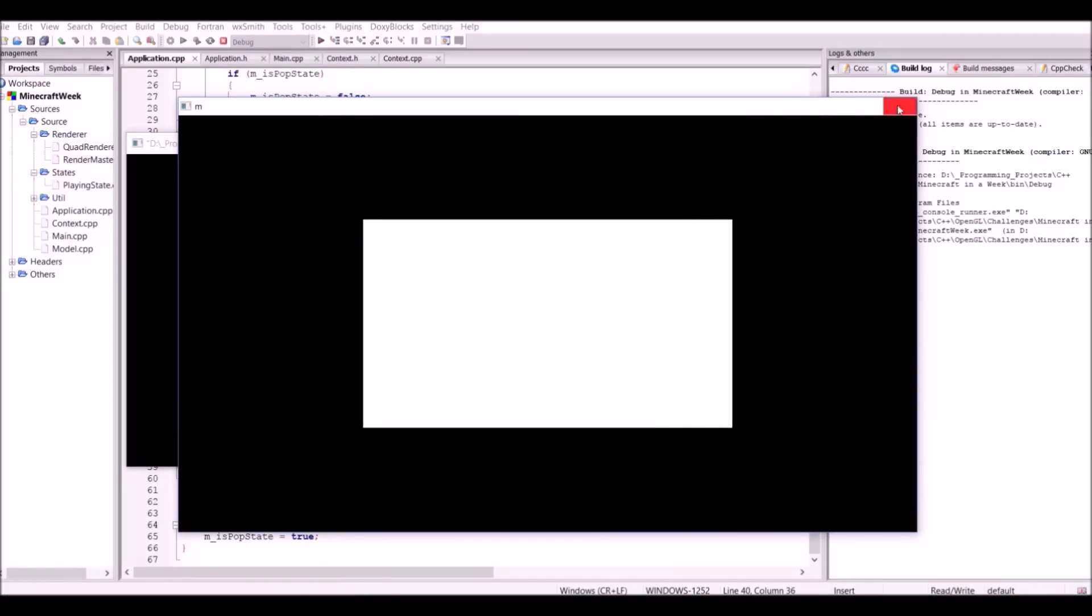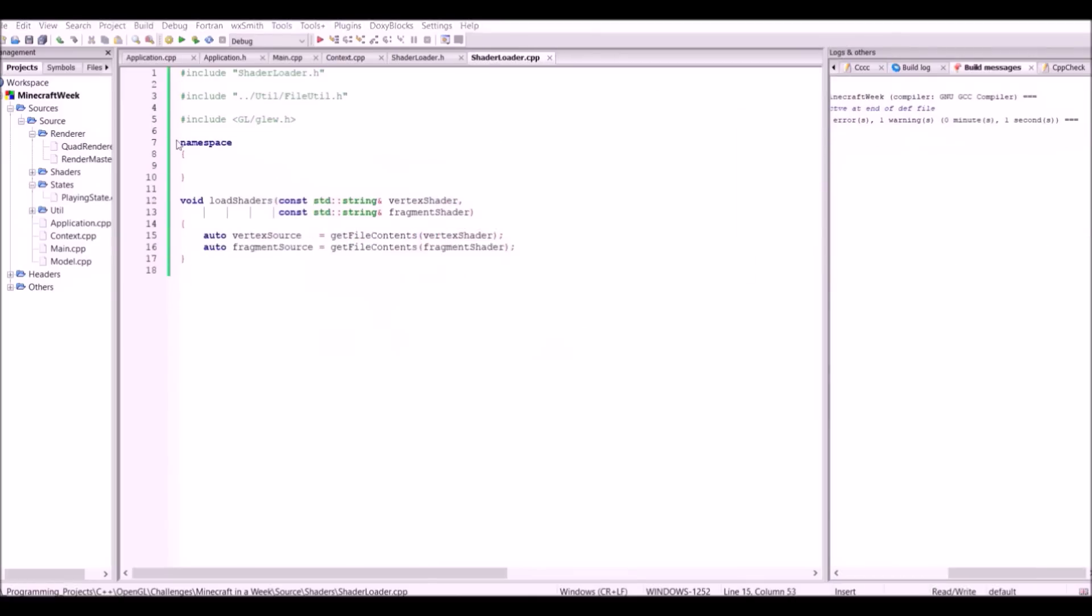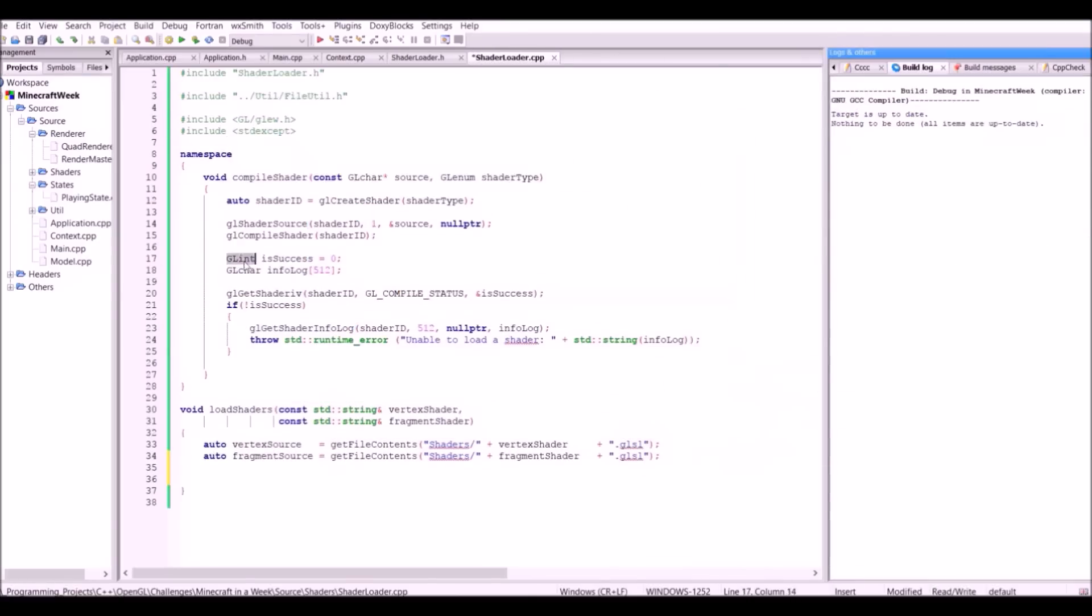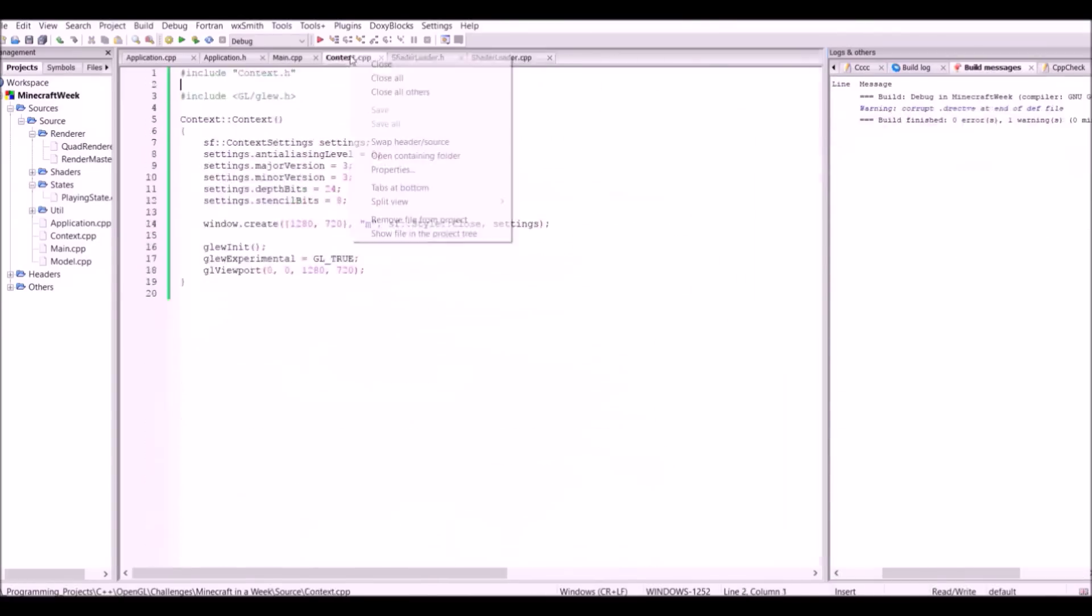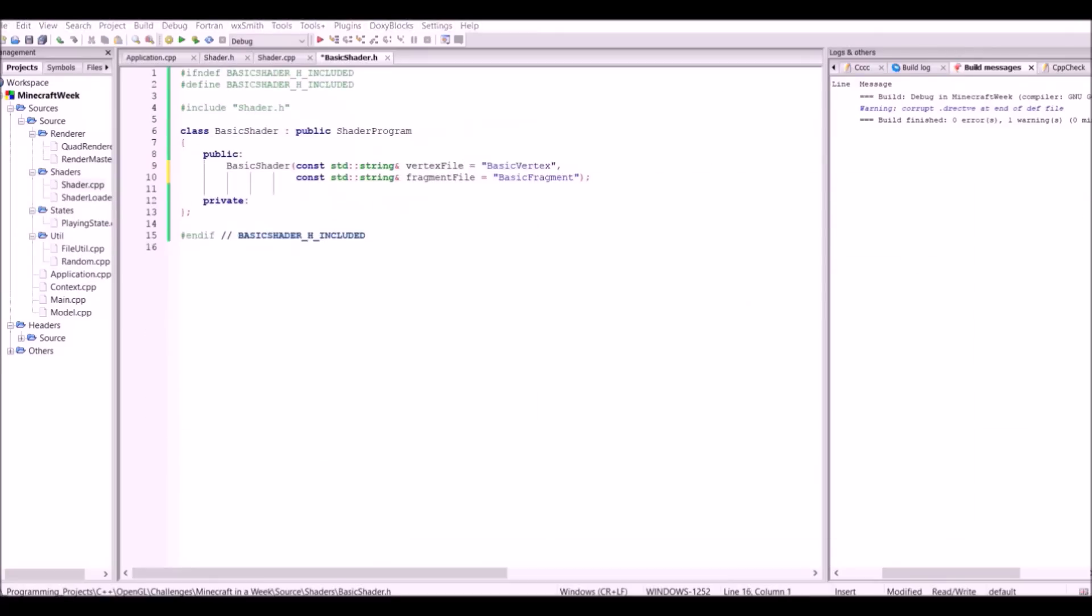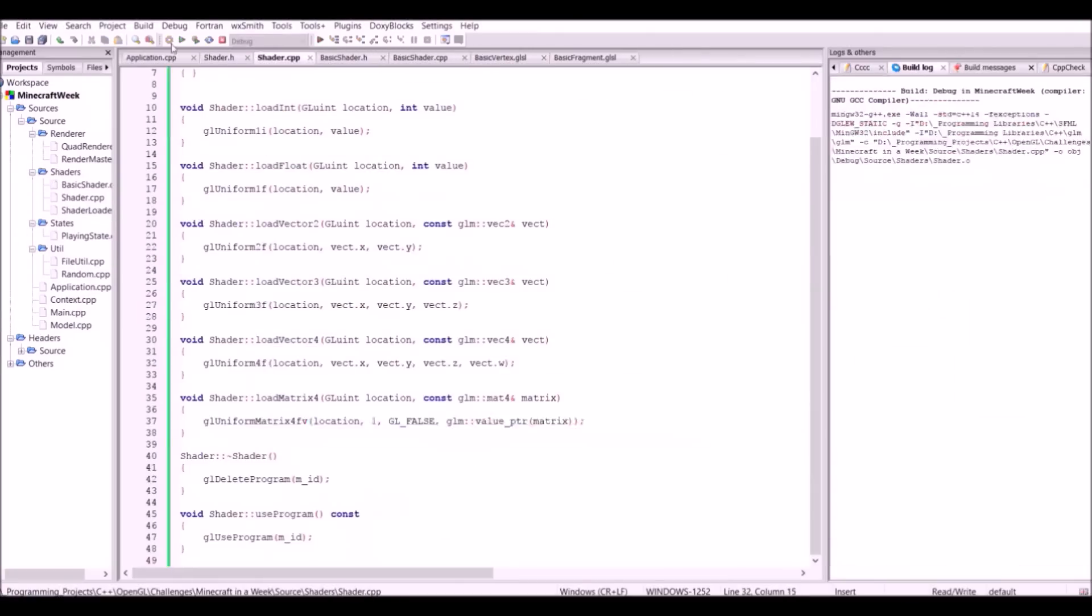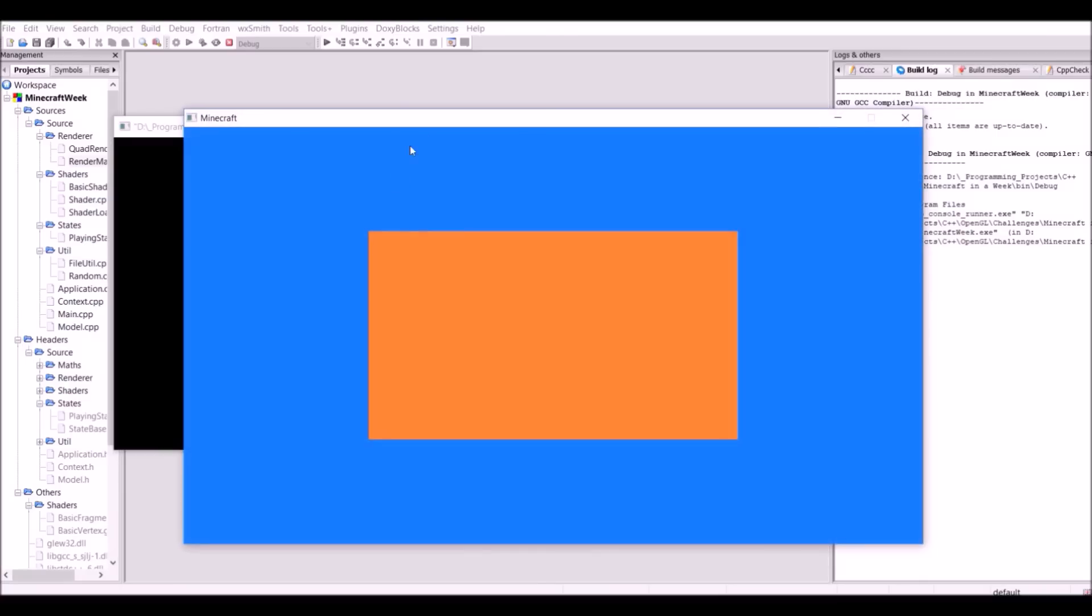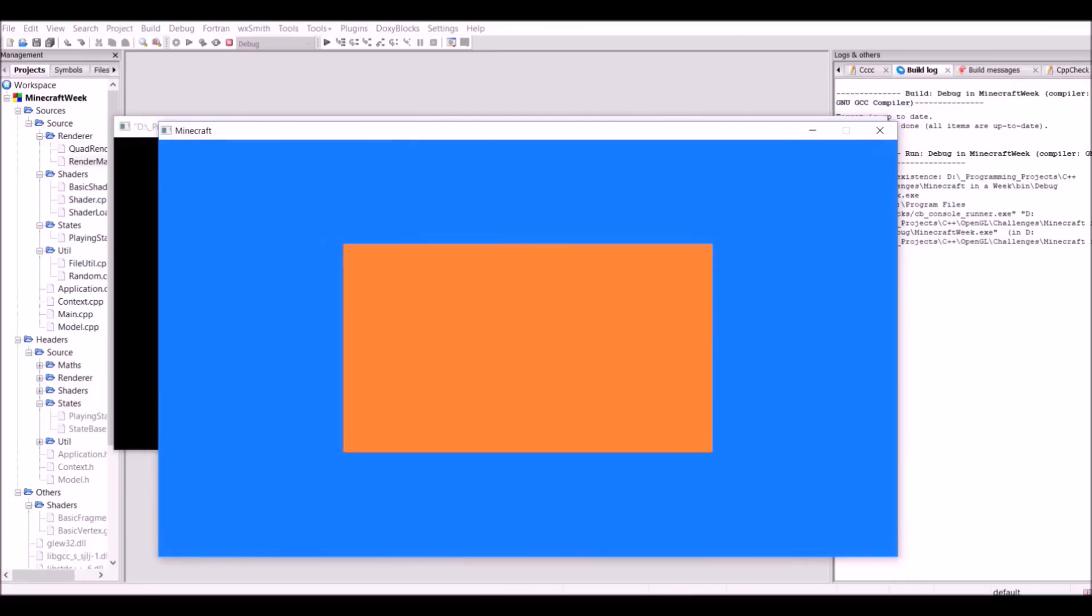So now the next step is to get some shaders to work, where shaders are little programs that run on GPU which tell OpenGL how to process the vertices and the fragments of a scene. For example, giving stuff colour. So if I run the program now, as you can see, the quad is now orange.